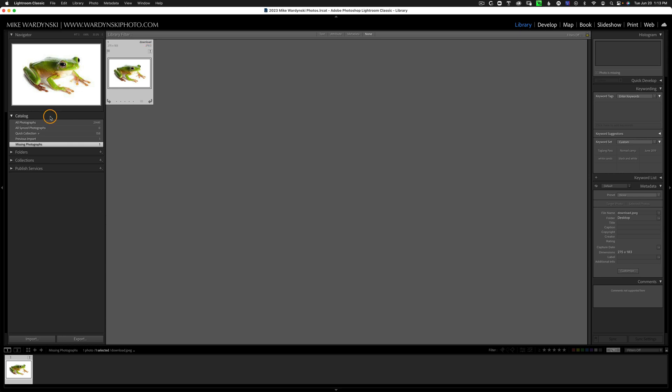Once we do the search, you'll notice the catalog now displays missing photos. This will display any missing photos within the entire catalog. I've only got one here for example purposes.